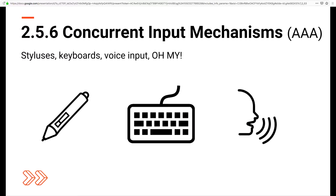The next one is 2.5.6 Concurrent Input Mechanisms. Our devices allow us to interact with them in a plethora of ways, especially when we use different accessories like a stylus or connect input devices like a keyboard to them. Websites should allow users to switch between these modalities. For example, if I'm filling out a form on your website through voice input, I should be able to turn off voice input and continue filling out that form with a keyboard.